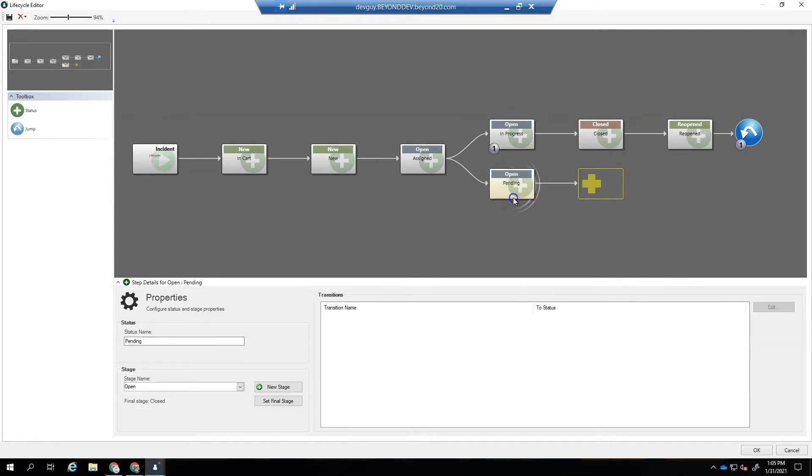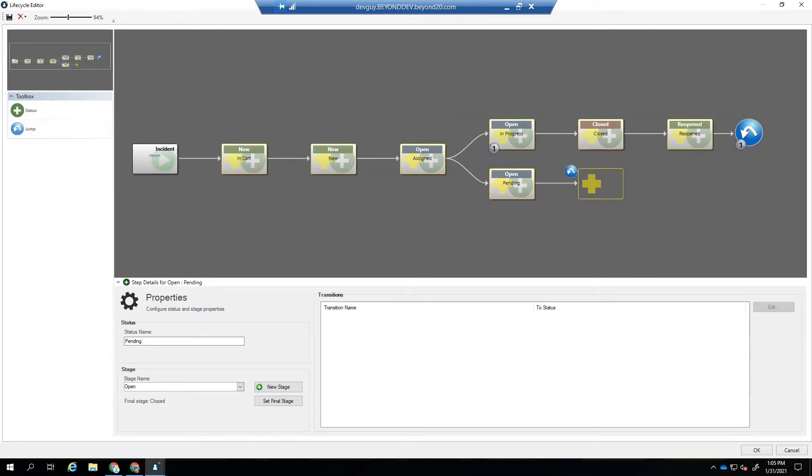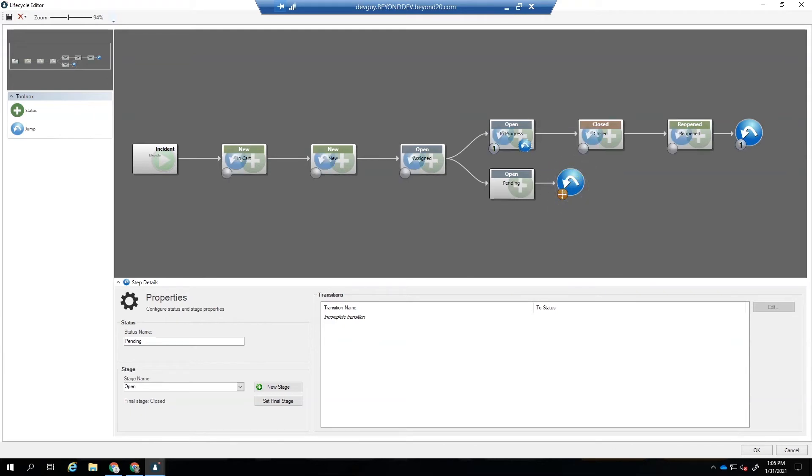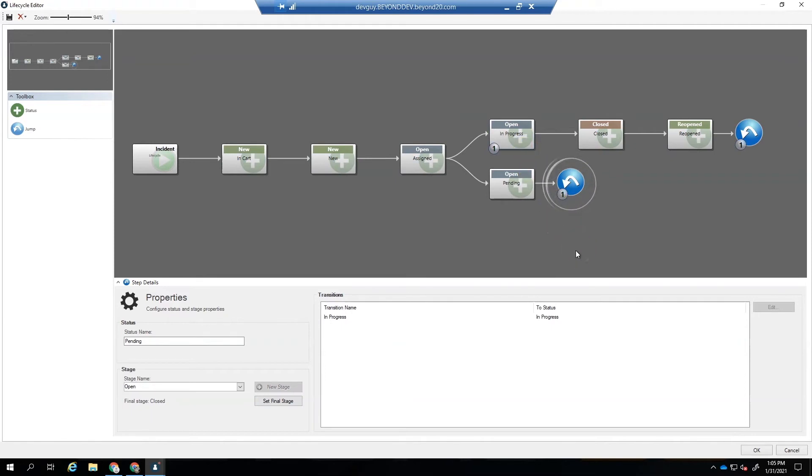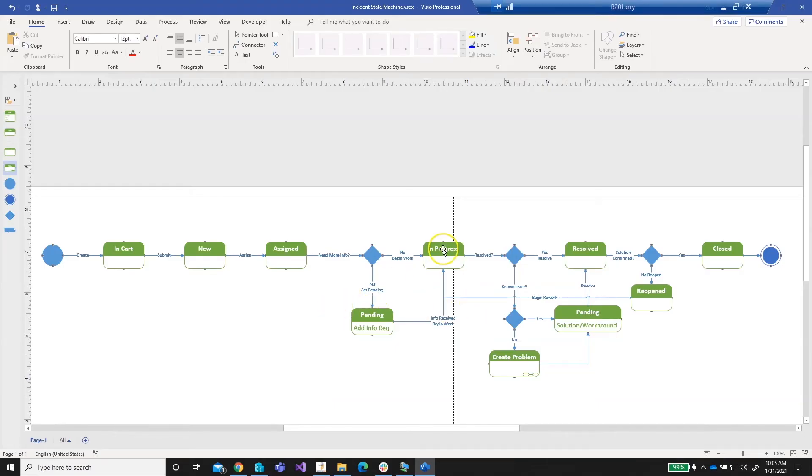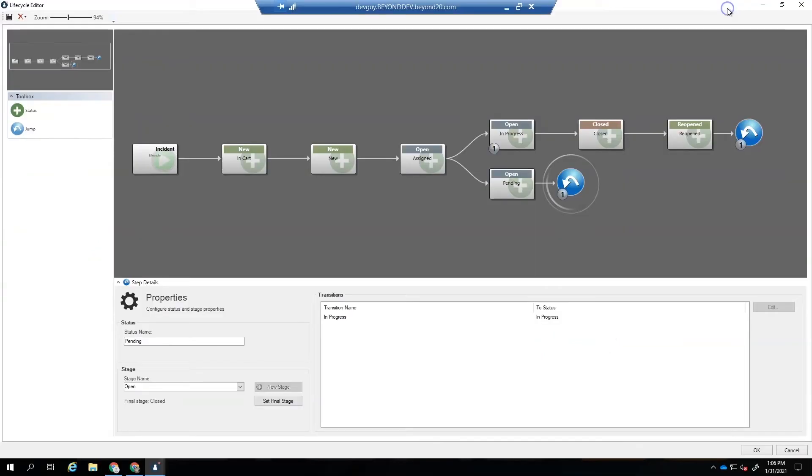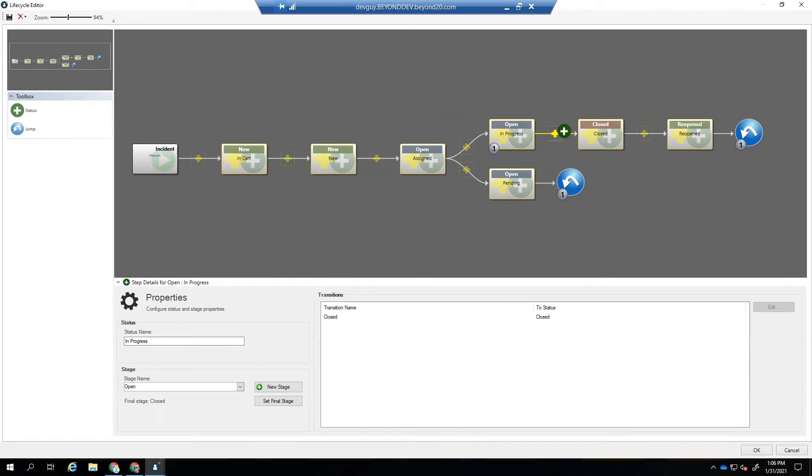And then notice that we have a red button there that says that we don't have a path to close. So we're going to have to add a jump on pending. And the jump is going to allow us to jump all the way back to in progress once we have our information. All right, so taking a peek here after we get to in progress, we can also have a pending and that one is to create a problem. So if we have a known issue or we have a workaround, we're going to have a pending, another pending for in progress. So we're going to add one more pending.